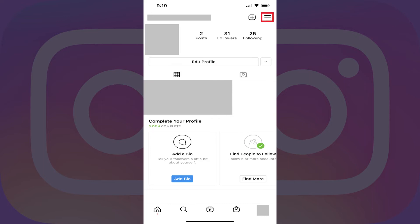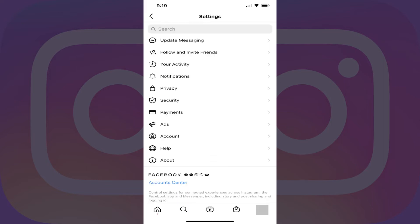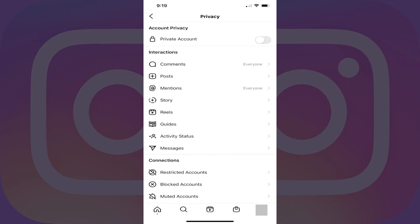Step 3: Tap the three horizontal ellipses at the top of the screen. A menu flies up. Step 4: Tap Settings in the menu. The Settings screen is shown. Step 5: Tap Privacy in this menu. The Privacy menu is displayed.